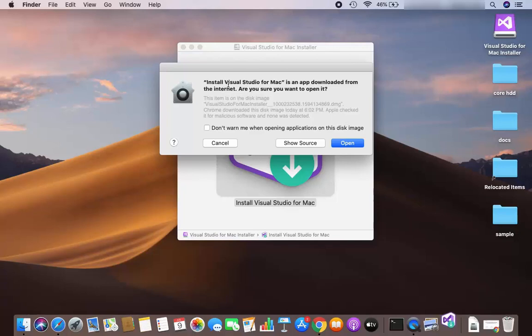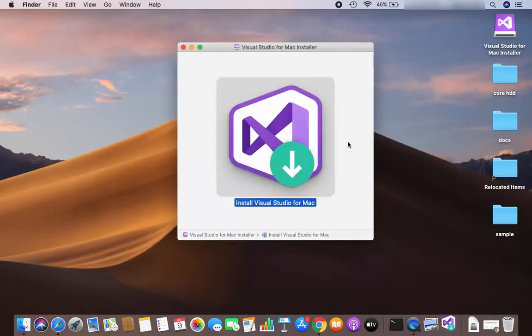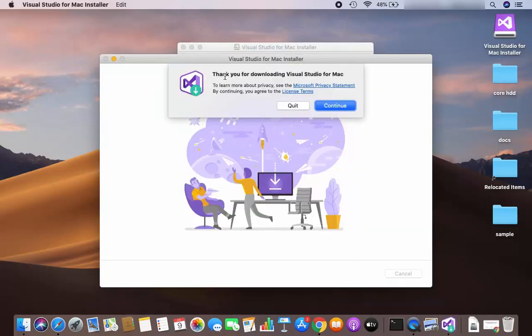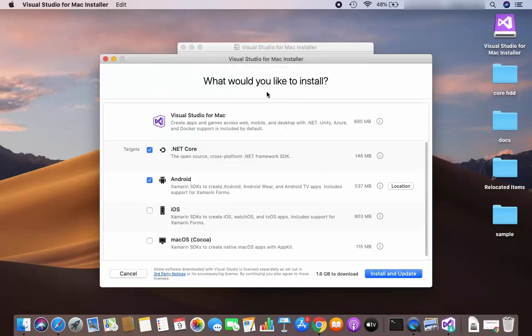Now I can see this window which says 'Install Visual Studio for Mac is an app downloaded from the internet — are you sure you want to open it?' Just click Open here. It then says 'Thank you for downloading Visual Studio for Mac', so click Continue.